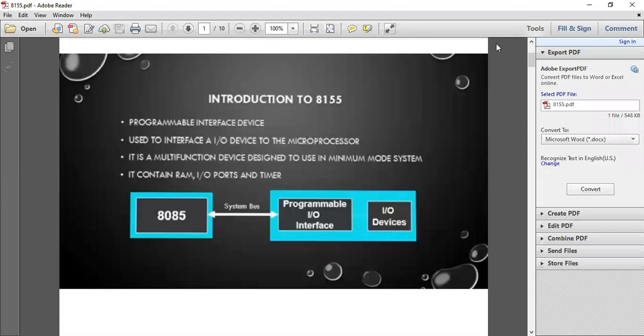A very good morning to you students. Today we are going to cover the topic introduction to 8155 microprocessor.